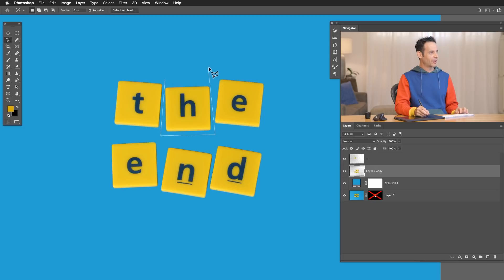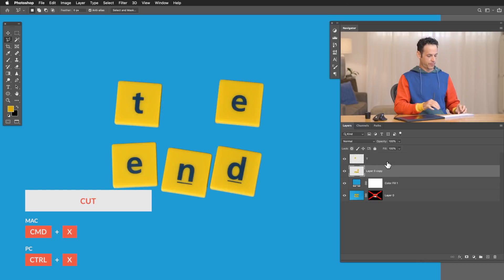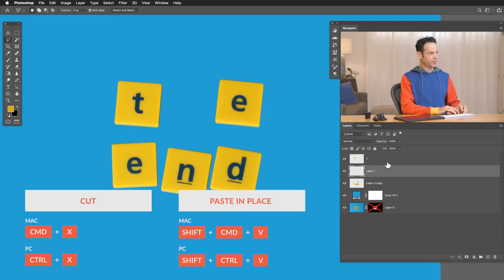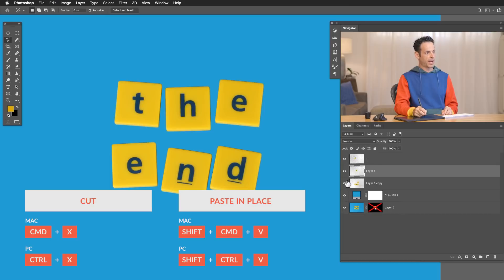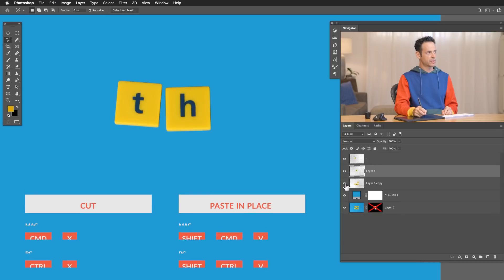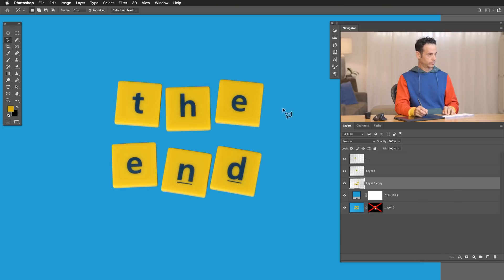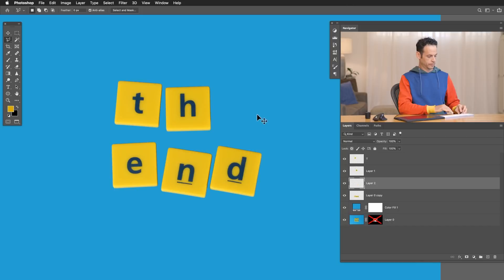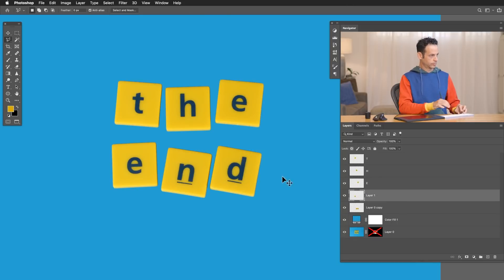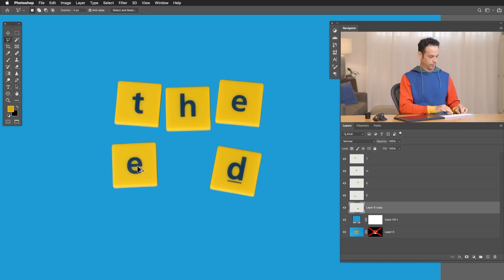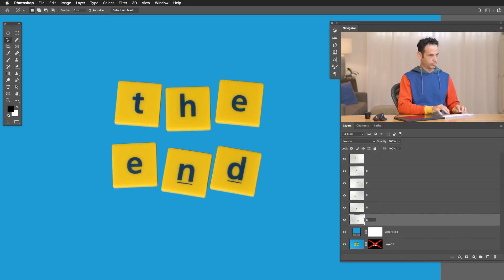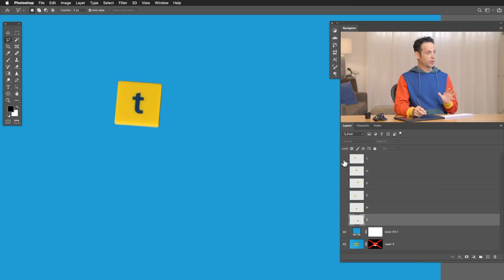We're going to speed it up and do the rest of the letters. Now you can see each one of these layers is its own letter, which is going to be perfect for animation.